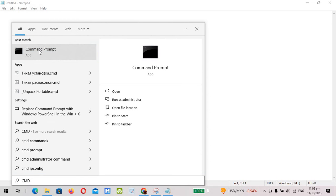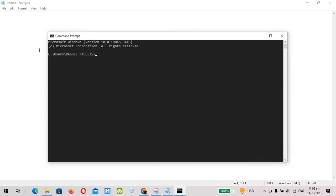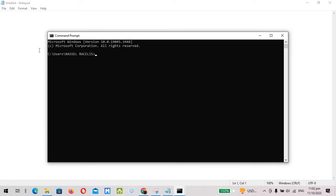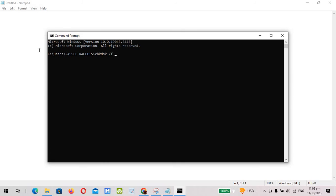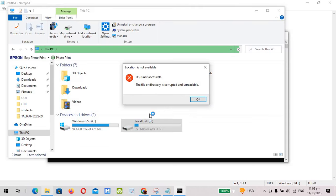Then all you have to do is type chkdsk, space, forward slash f, space, the name of the drive. So for me it is actually drive D, so I'm gonna type D.